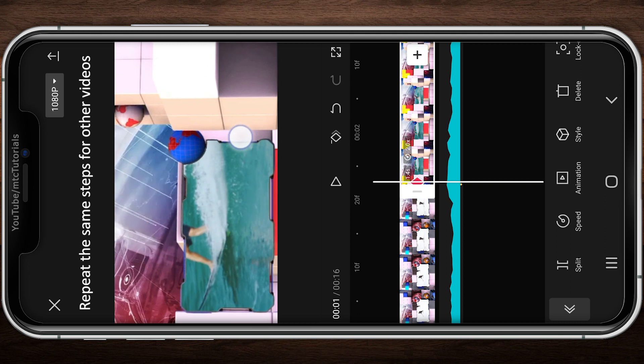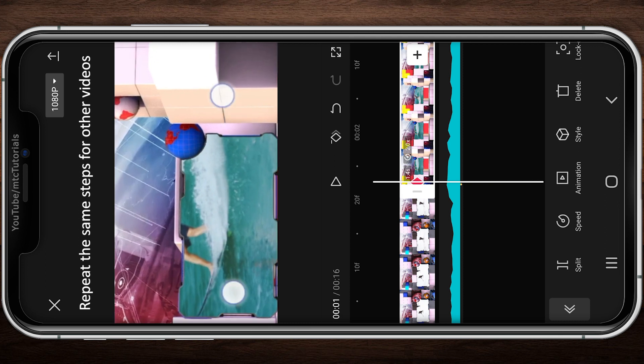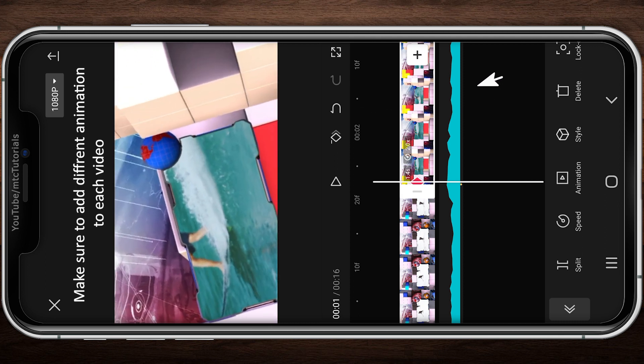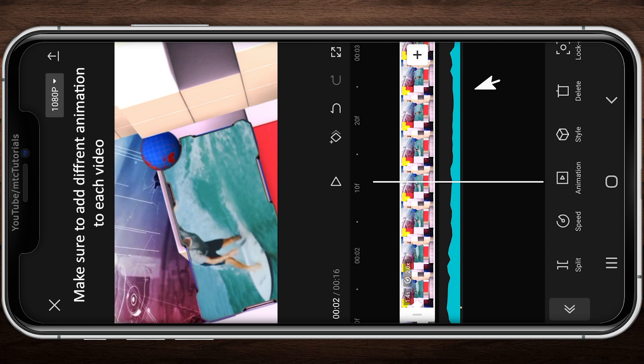Repeat the same steps for other videos. Make sure to add a different animation to each video.